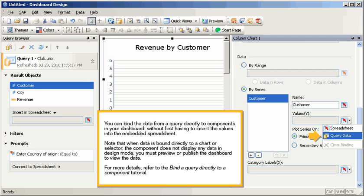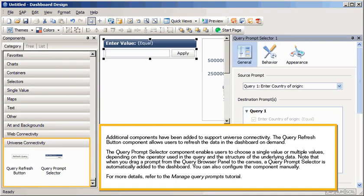For more details, refer to the bind a query directly to a component tutorial. Additional components have been added to support Universe Connectivity. The Query Refresh Button component allows users to refresh the data in the dashboard on demand.